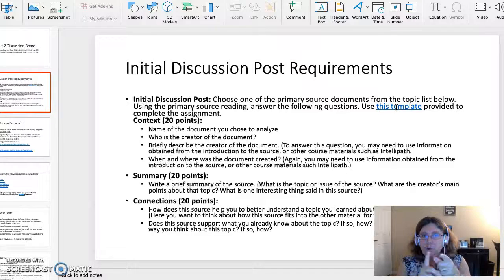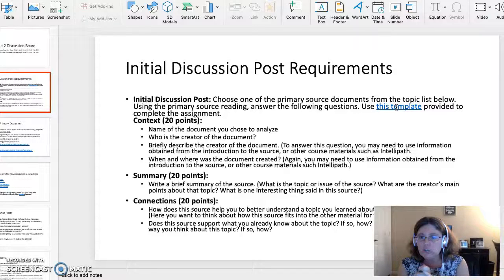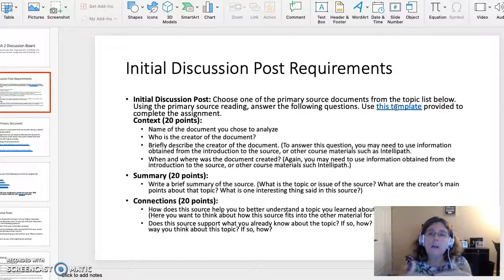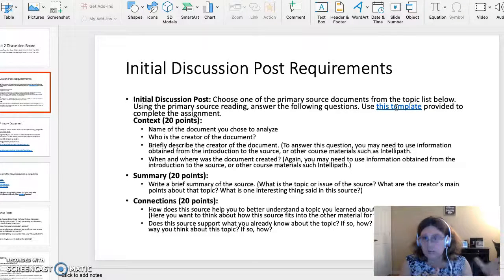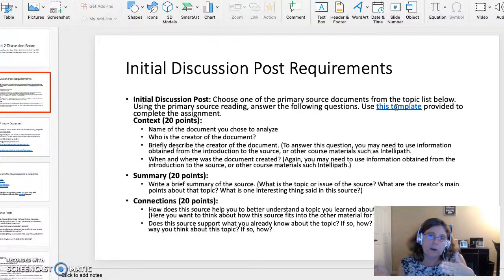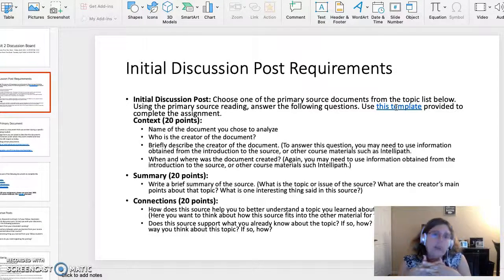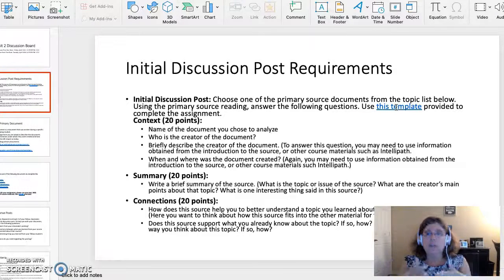The first part of the Initial Discussion Board post is the context, worth 20 points. You name the document you chose to analyze. You're probably thinking, what is a primary source document? A primary source document is a document that was created during the era of history you are studying. For example, the Declaration of Independence is a primary source document created during the American Revolution, and a letter from a Birmingham jail written by Dr. Martin Luther King is a primary source document from the Civil Rights Movement.